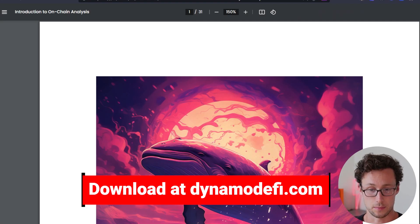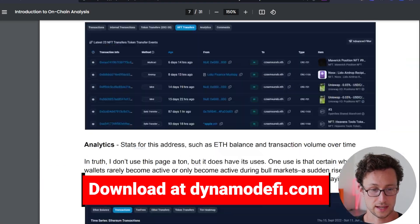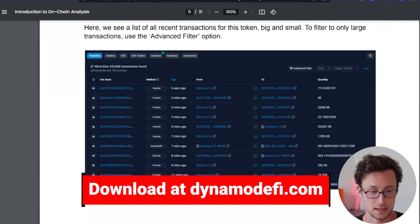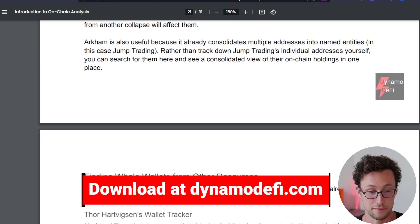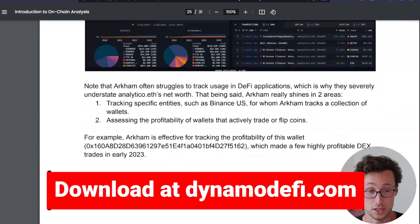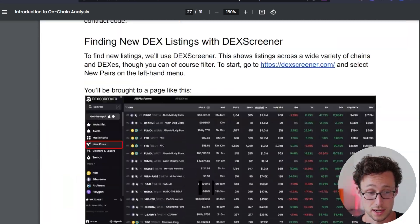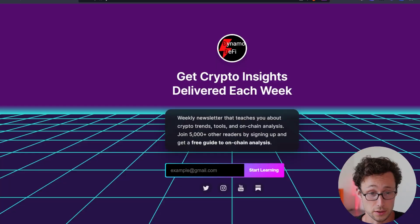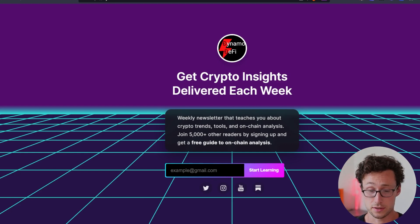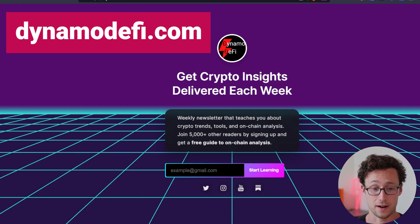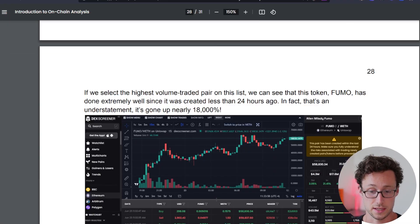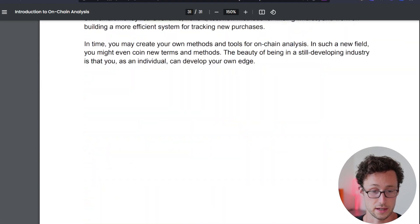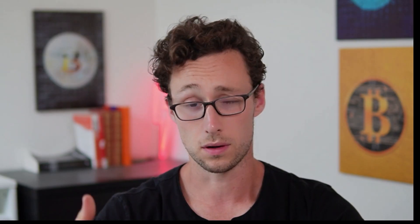Here's what the book looks like as you can see it's got lots of diagrams, lots of practical instructions. If you want it all you have to do is sign up for my weekly newsletter which you can do at dynamodefi.com. Again that's dynamodefi.com and you get this free ebook.